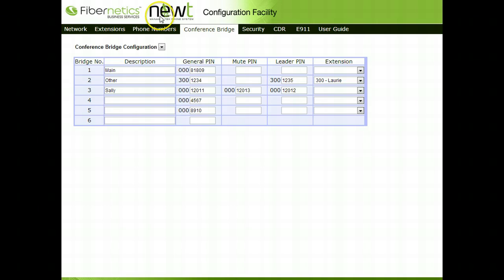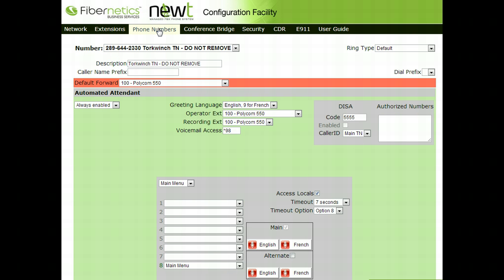The Phone Numbers tab will allow for the setup of how you want each of the phone numbers associated with your phone system to flow when someone calls in.